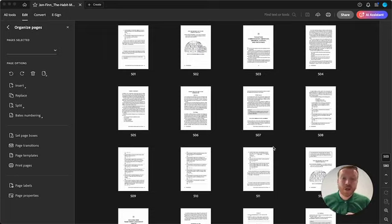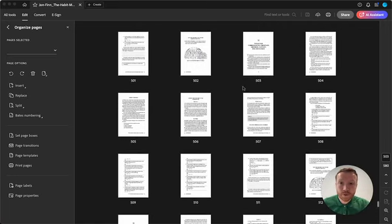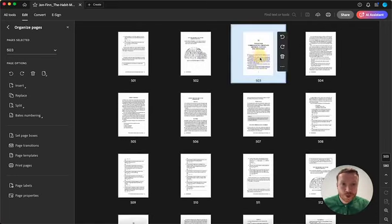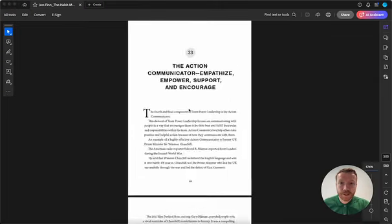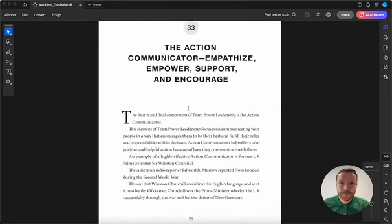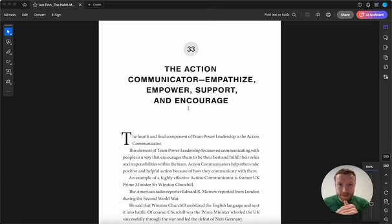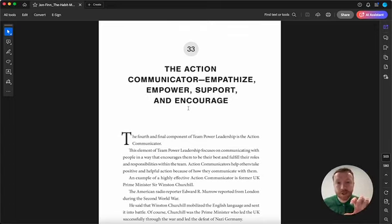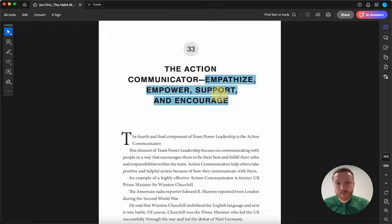And in order to do this, we're going to go inside the Habit Mechanic book and we're going to go to chapter 33. So we have a leadership model where we break leadership into four parts. One of those parts is what we call the action communicator, and as you see here it's about how you empathize, how you empower, how you support, and how you encourage.